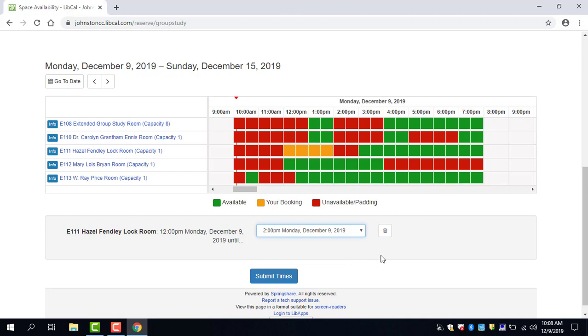If you accidentally clicked on the wrong room or the wrong time you can always click this trash can icon and it will delete your booking.